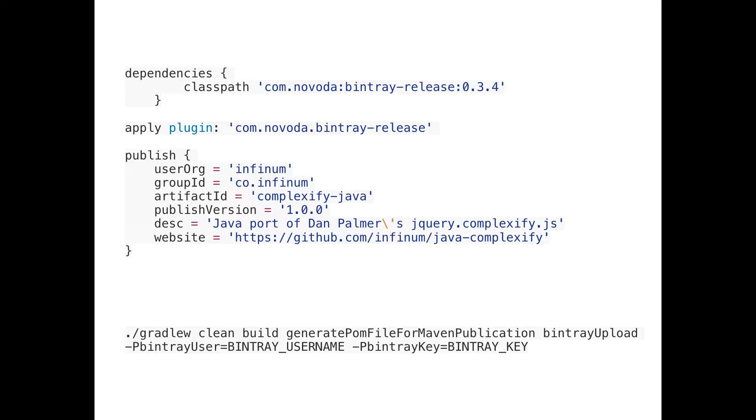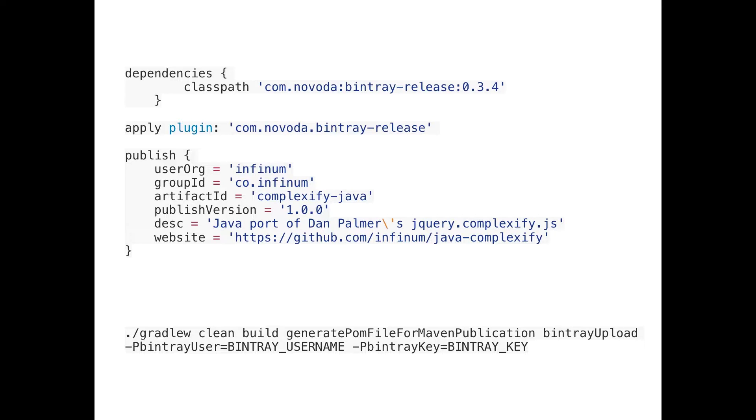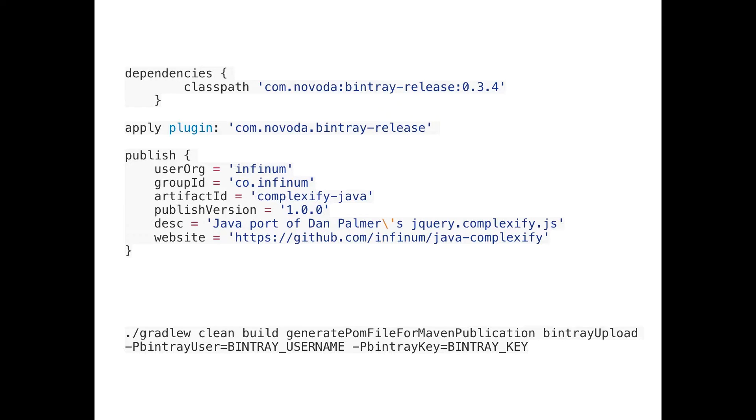You can see here that this is all we need. You need to add this plugin, apply it, fill in those configuration fields. There are also some optional. You can check it out on their documentation, their readme page. They specified all the stuff you can use, but basically this is enough for releasing. And in the end, you have to run this command. You can see you specify your username and key here as flags, so you don't need to store it anywhere. And this is also the task for generating POM file. My colleague Dino told me there are some issues with this, so you need to include this thing, but maybe it will work without it.